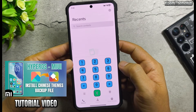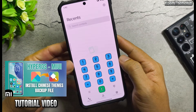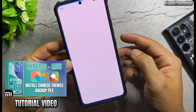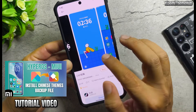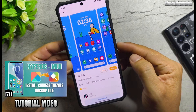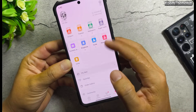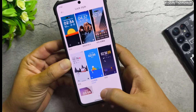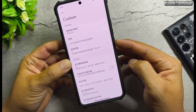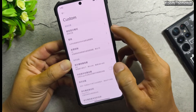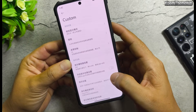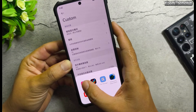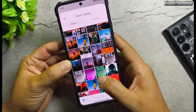With my backup file, you can easily install these themes on your phone. If you're not sure how to do it, please watch the tutorial video in the description. With the backup and restore method, you can install Chinese themes on Xiaomi global devices permanently. The themes will stay applied and won't revert to default.